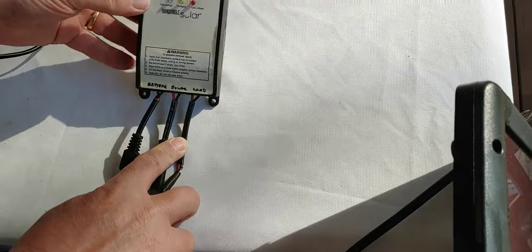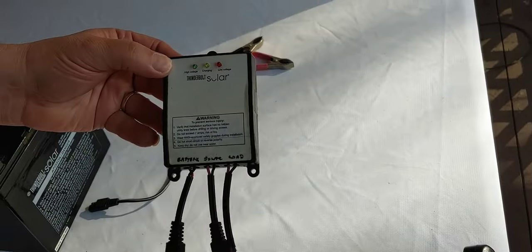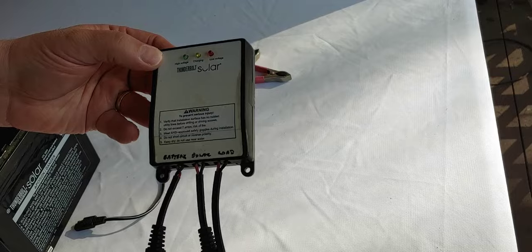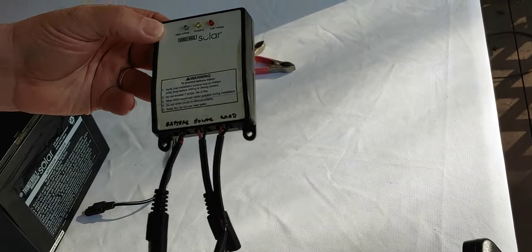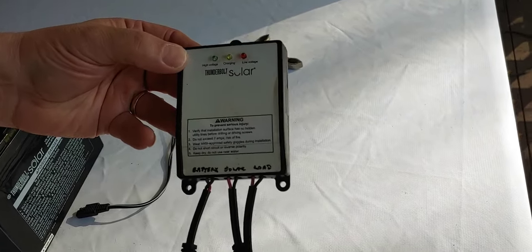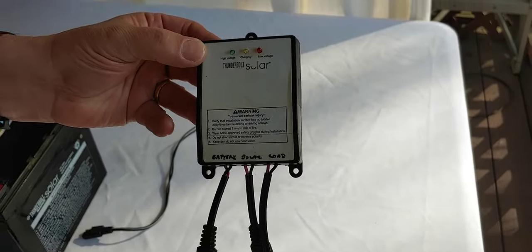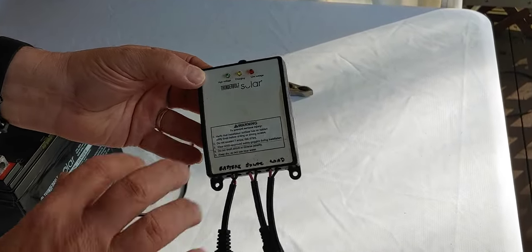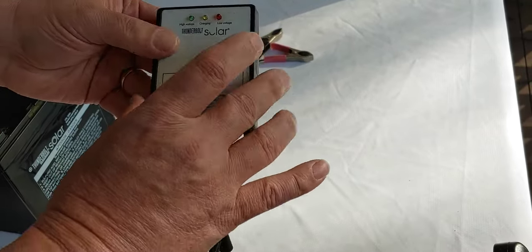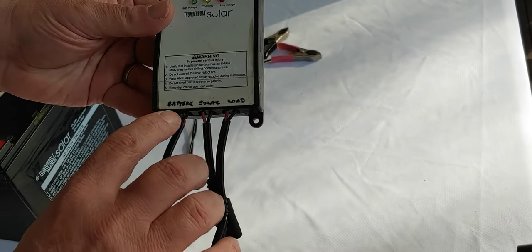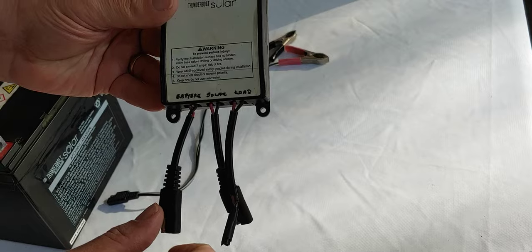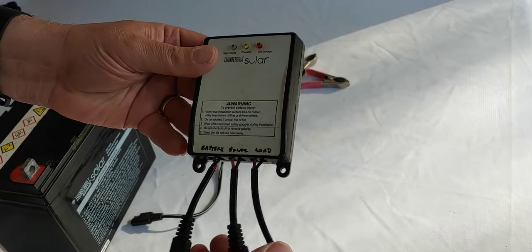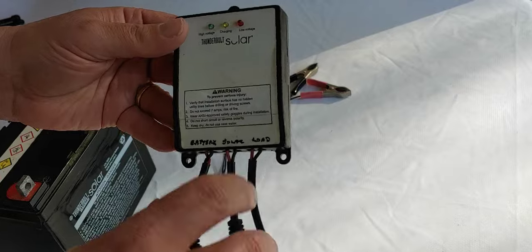This is a small Harbor Freight charge controller, costs about $20. You can get it even cheaper than that if you get one of their coupons. This one's kind of old. I've had it for like five years, and as you can see, not only is it faded, I've also had to write in battery, solar, load. But even after five years and so worn, it still works great.